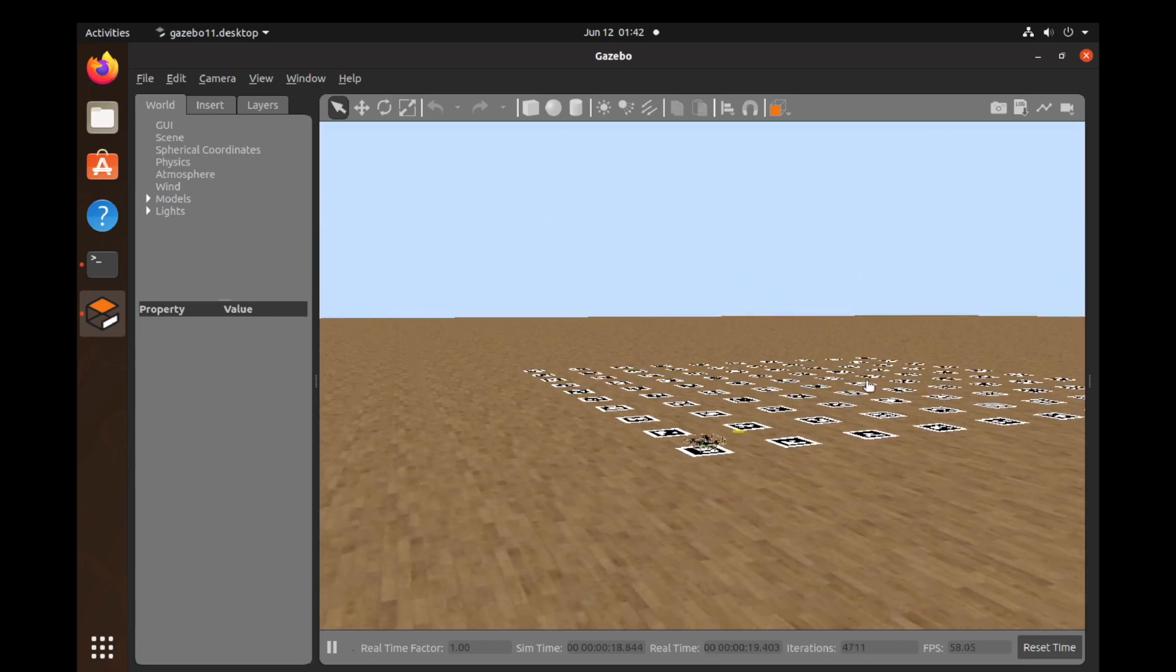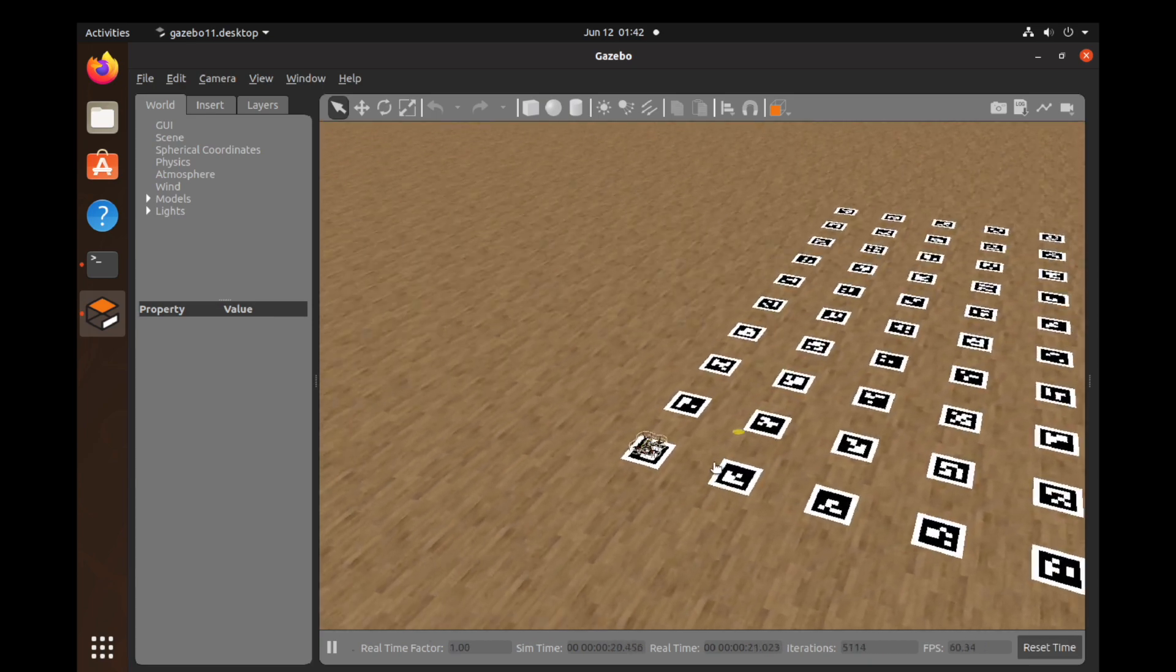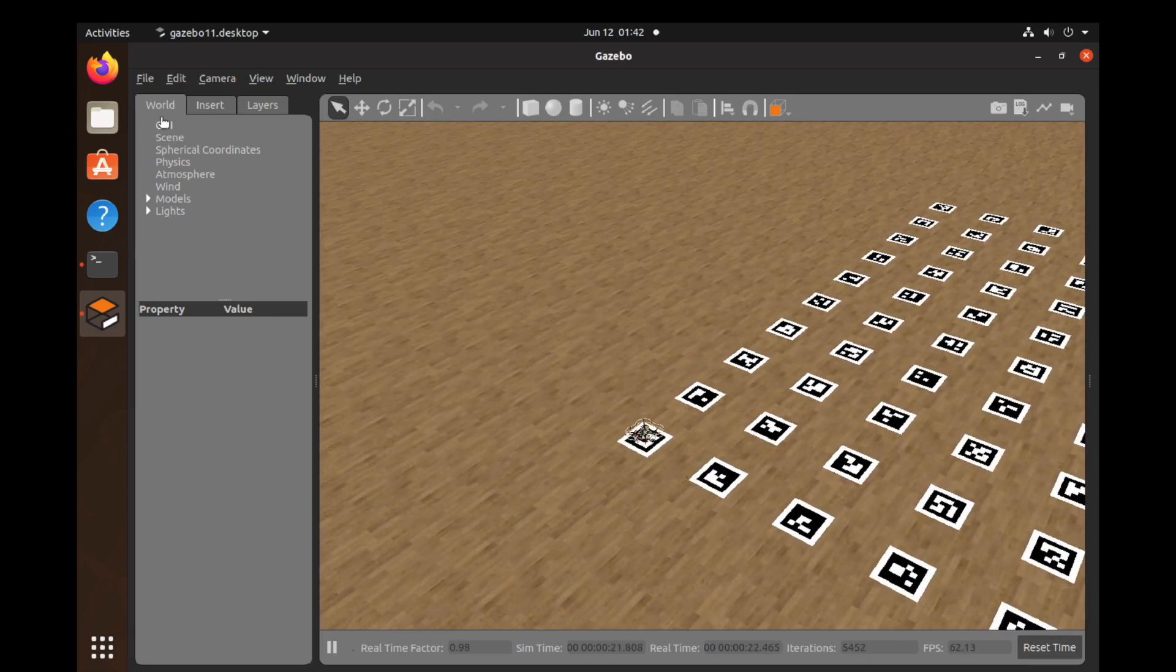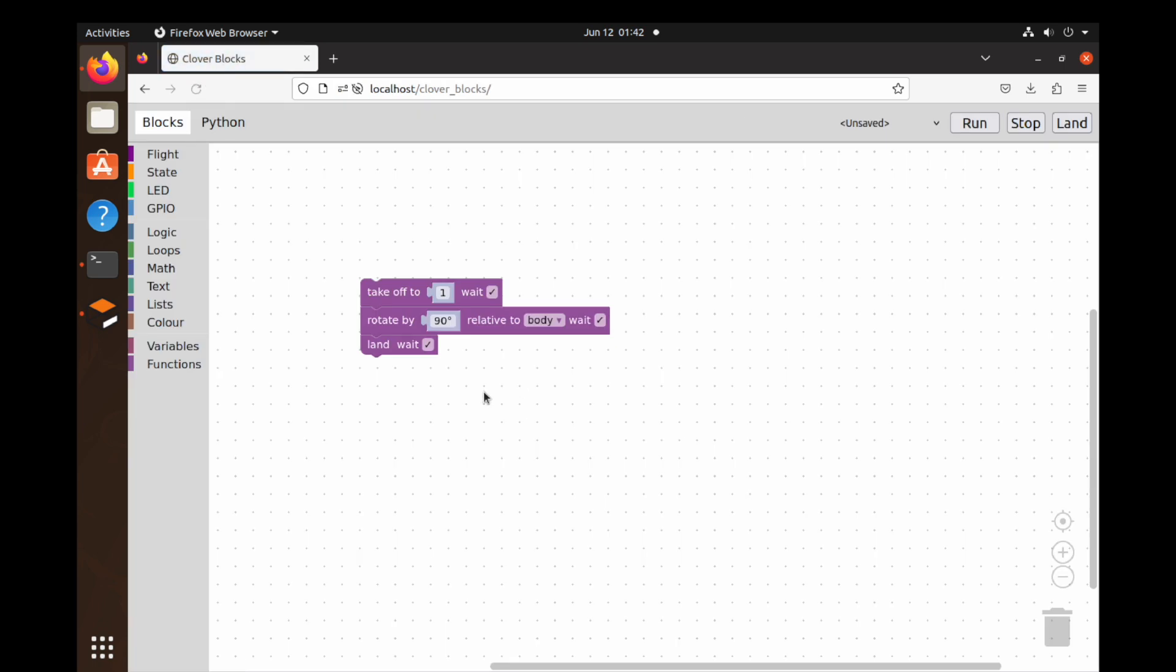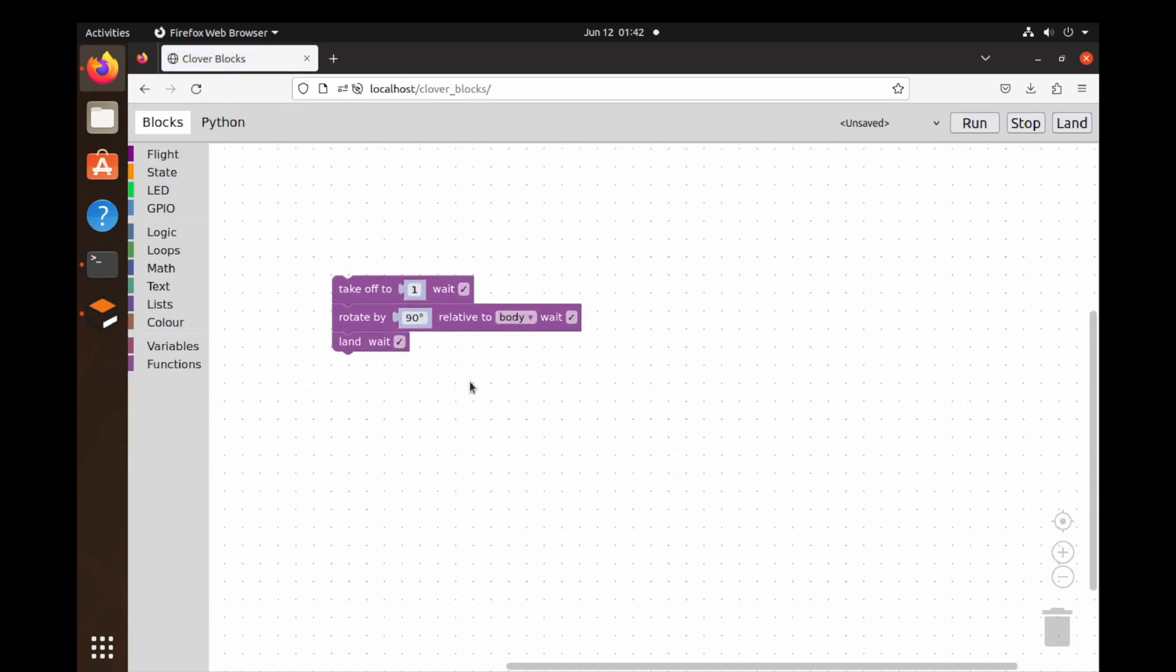The Clover's simulator shares the same code base with the actual drone, so block programming works there as well.